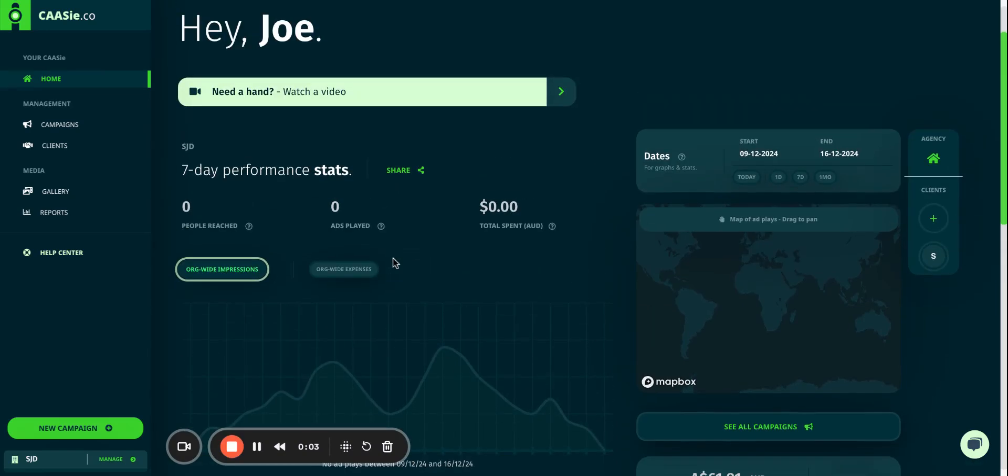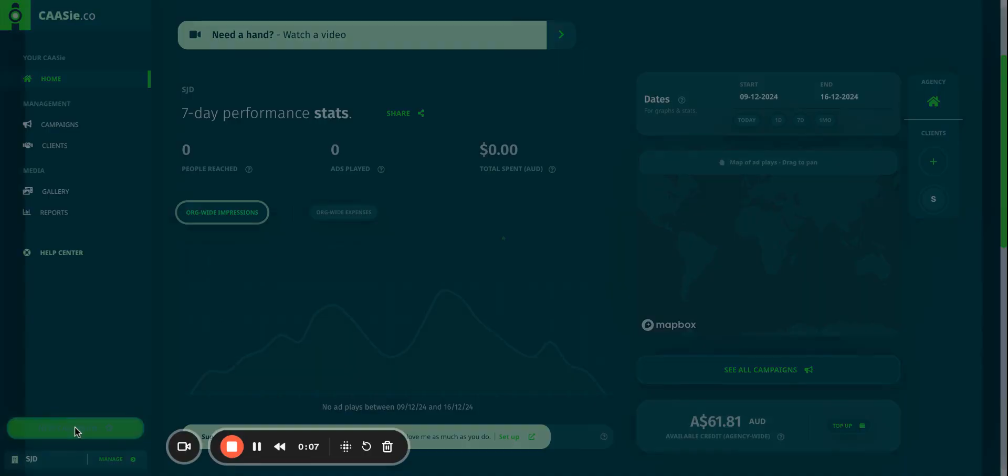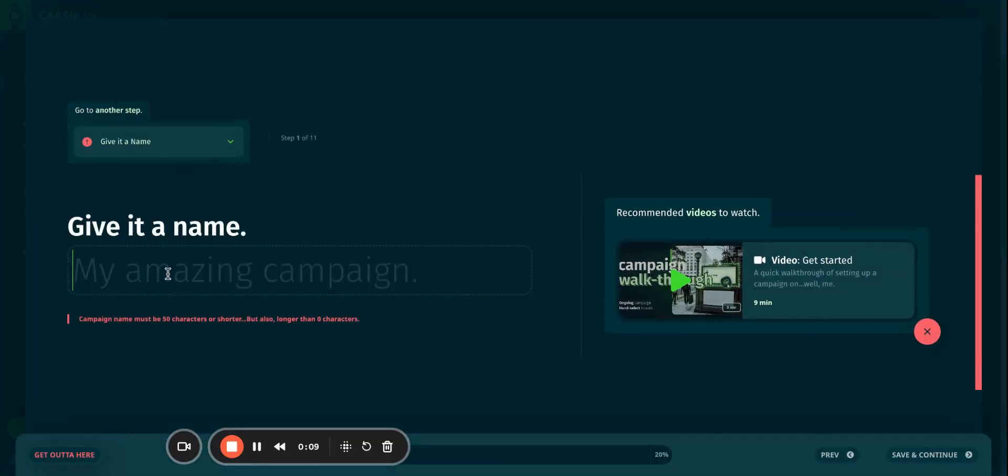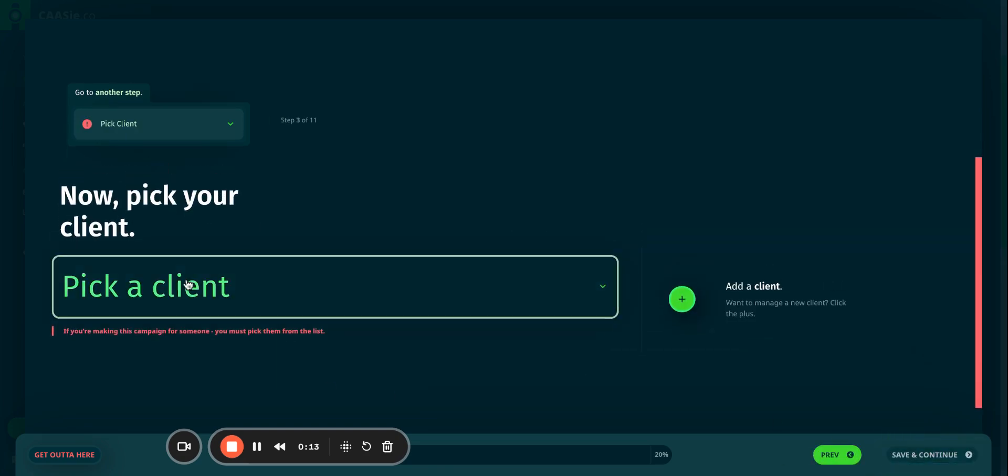Creating and running a campaign on CASI is pretty straightforward. When you're on your dashboard, click on the new campaign, give it a name. Let's call it Digest Test. Save and continue.